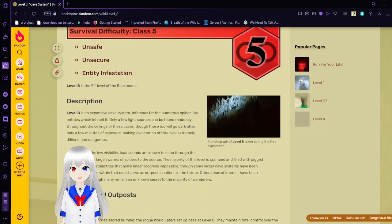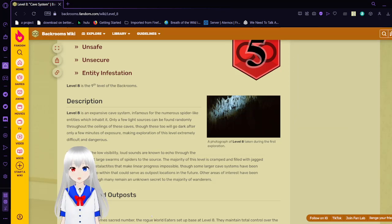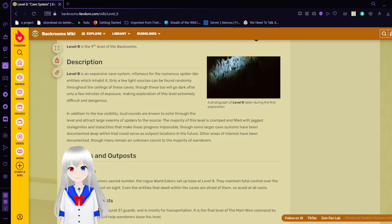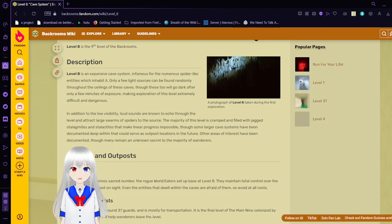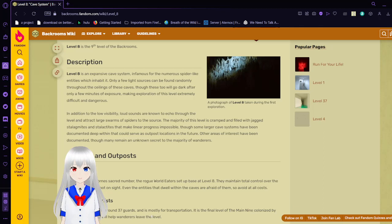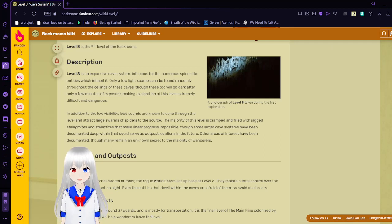Level 8 is the 9th level of the Backrooms. Level 8 is an expansive cave system, infamous for the numerous spire-like entities which inhabit it. Only a few light sources can be found randomly throughout the ceilings of these caves. Though these too will go dark after only a few minutes of exposure, making exploration of this level extremely difficult and dangerous.